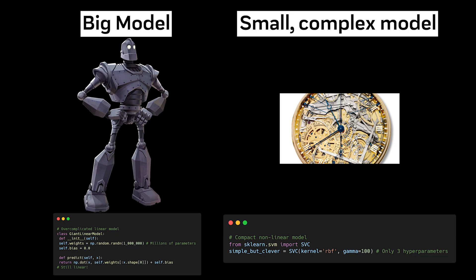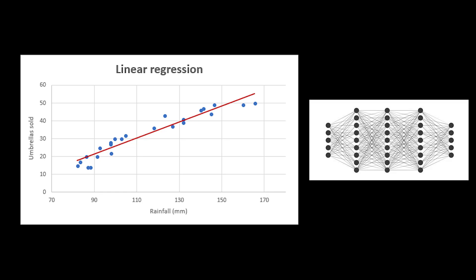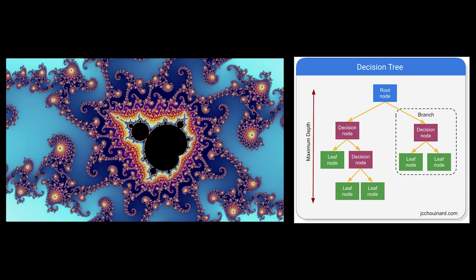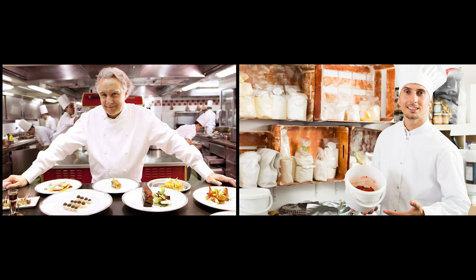Model complexity isn't directly related to model size, a concept that might save your computational budget. A model with millions of parameters might be implementing something as simple as a linear relationship, while a tiny model might capture complex, non-linear patterns. It's not about how many parameters you have, it's about how you use them.